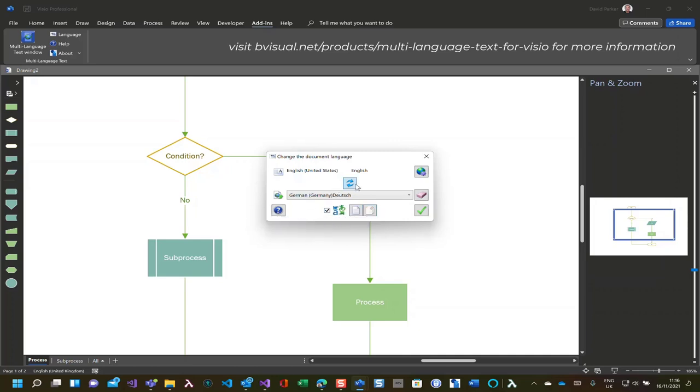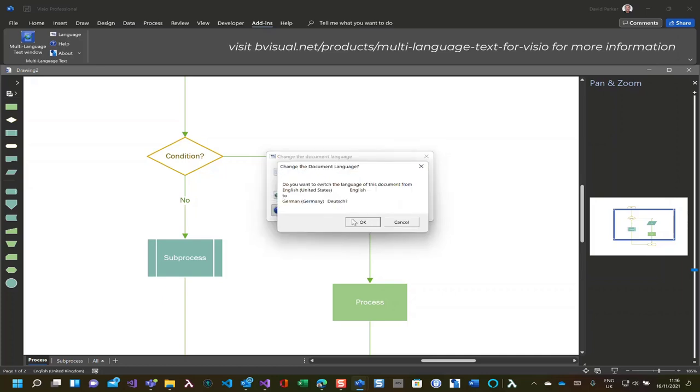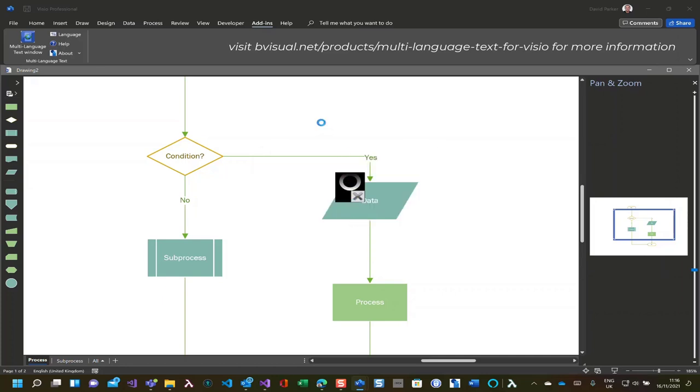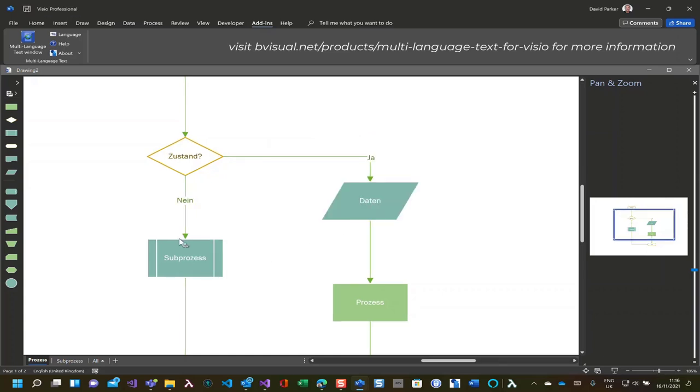And so if I just switch and change it from English into German, Deutsche, we should see that now our text and our page names have been translated for us.